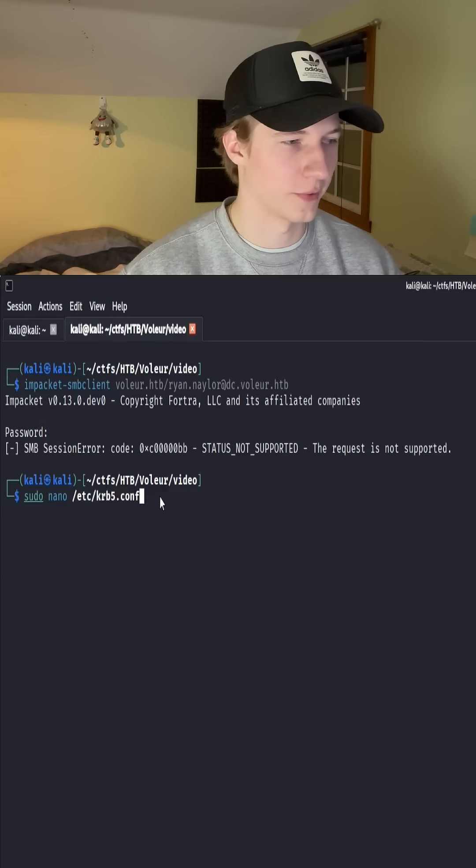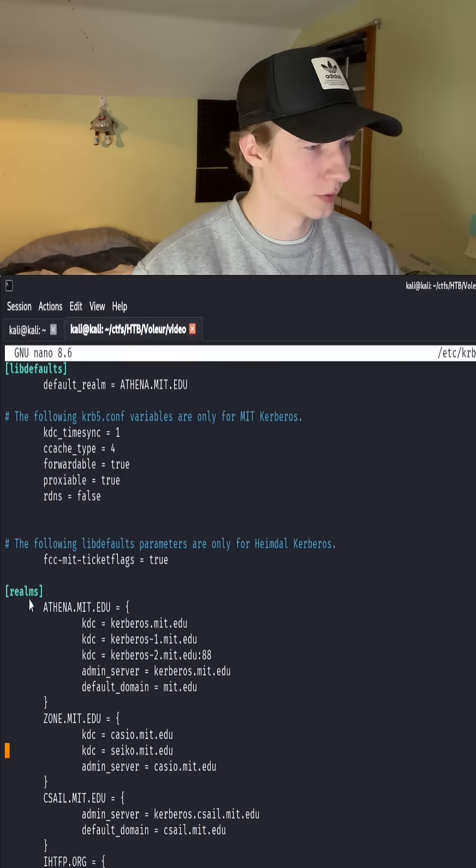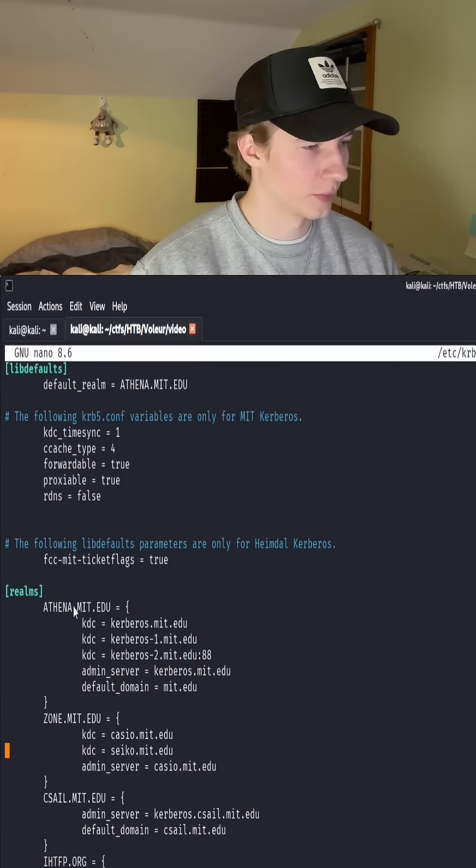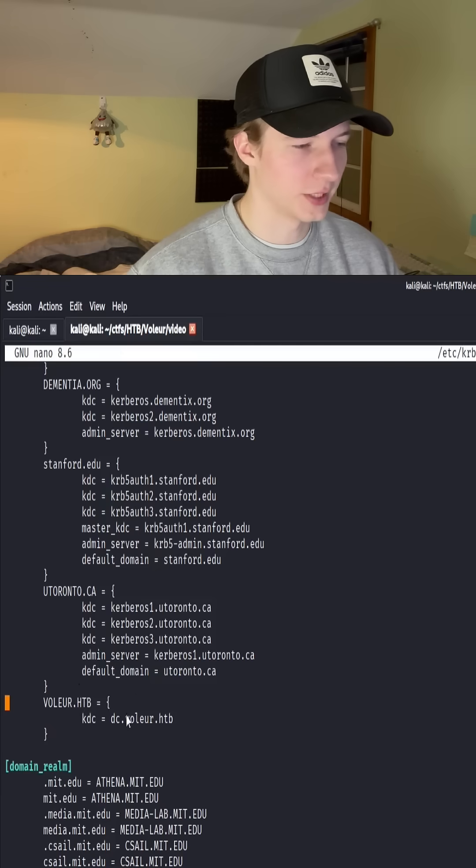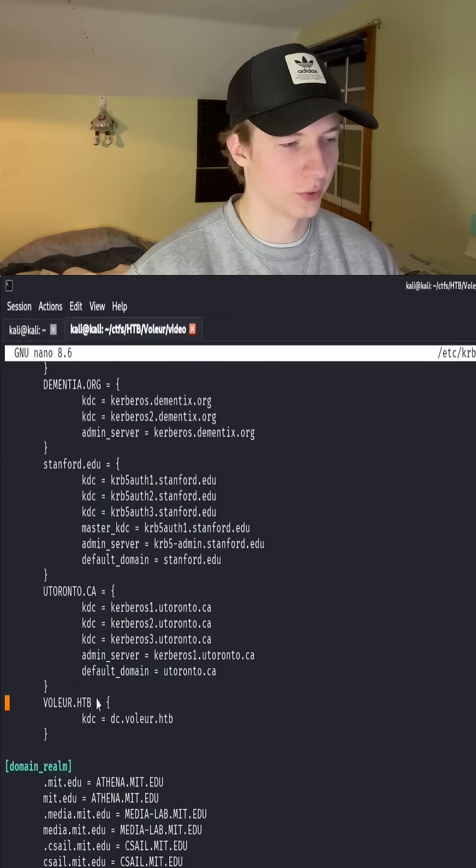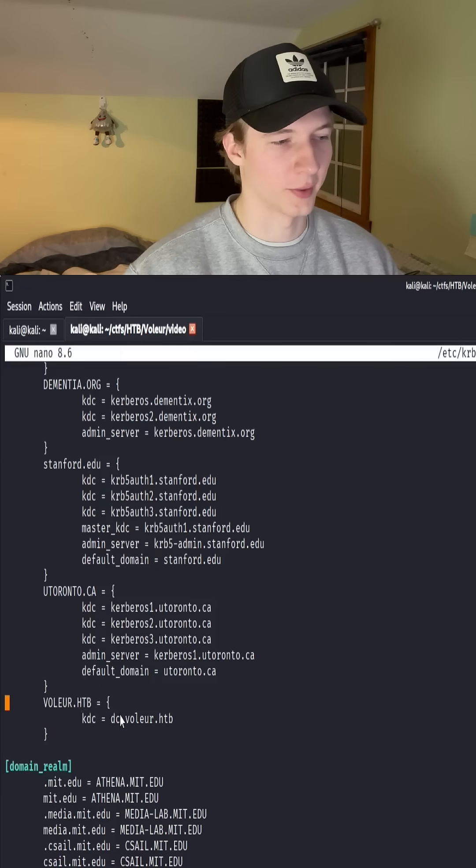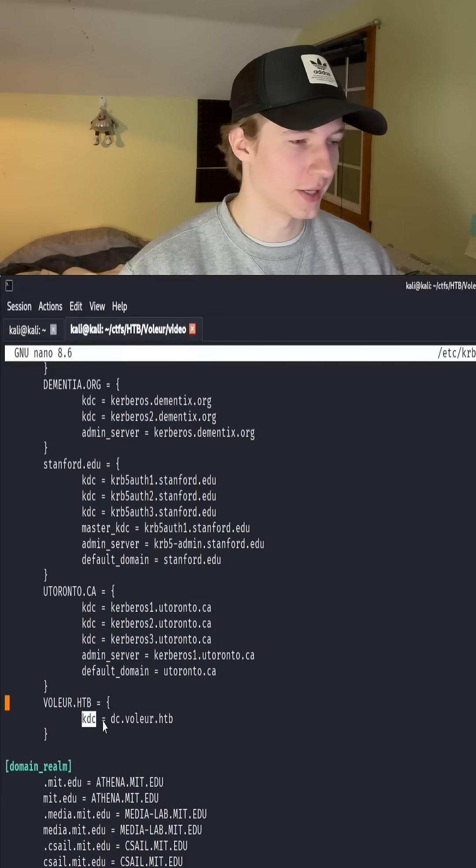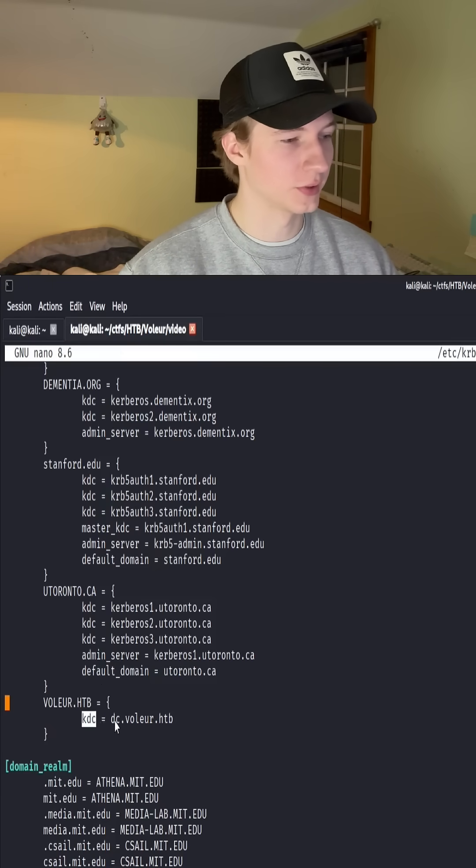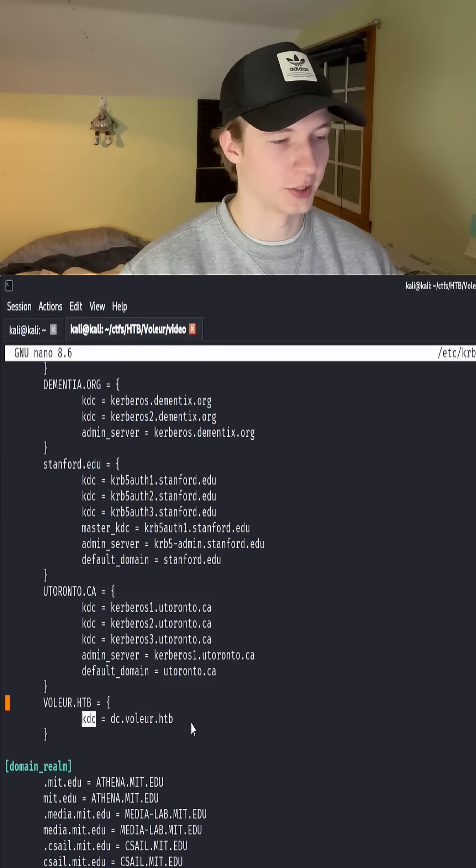So let's go ahead and open up krb5.conf and here if we scroll down to the bottom of my realms list, we see the domain for the voler box on Hack the Box and we have the kdc variable set to dc.voler.htb.